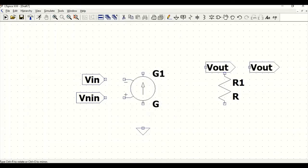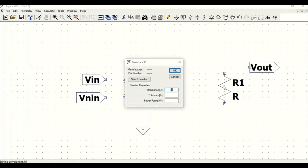Go to label net again, click on Vout, and define this as output. Click OK and position this. Now right-click on R1 and define this as V non-inverting terminal.